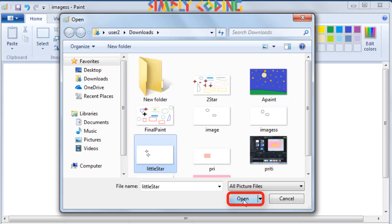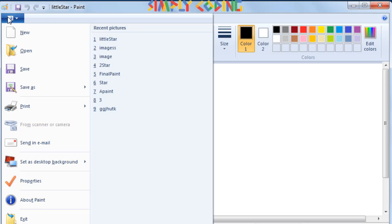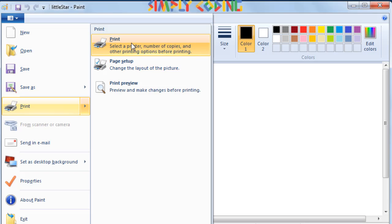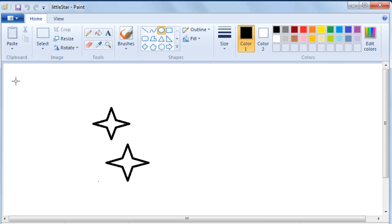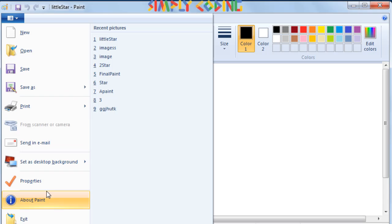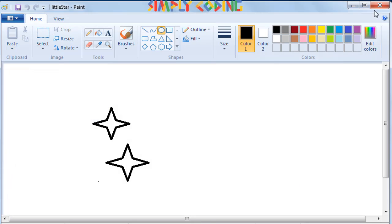When you have finished your drawing, you can take its printout by selecting print option. The print dialog box appears where you need to click on the print button. To exit from paint, you can either select the exit option or click the close button on the right corner of the title bar of the paint window.